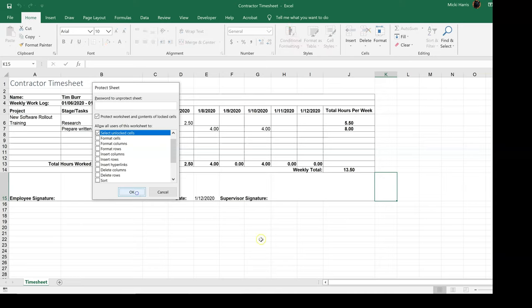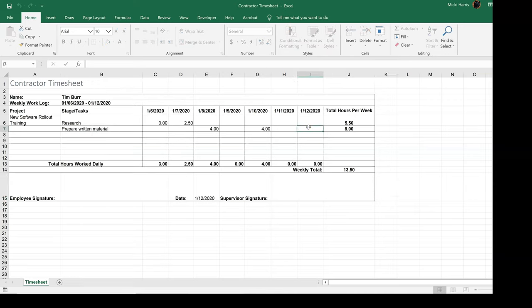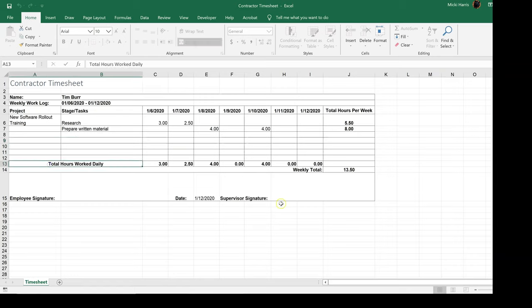So now I'm going to click on OK, and if I click in any of these cells that I did not lock down, the user can type into it.